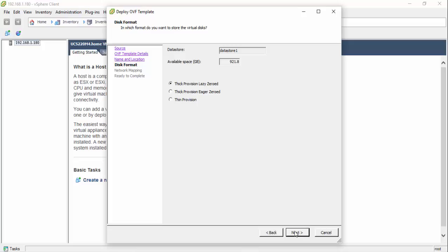It is recommended to format the virtual disk using the thick provision lazy zeroed method. Thin provisioning is not recommended. Click the Next button to advance to the network mapping page.